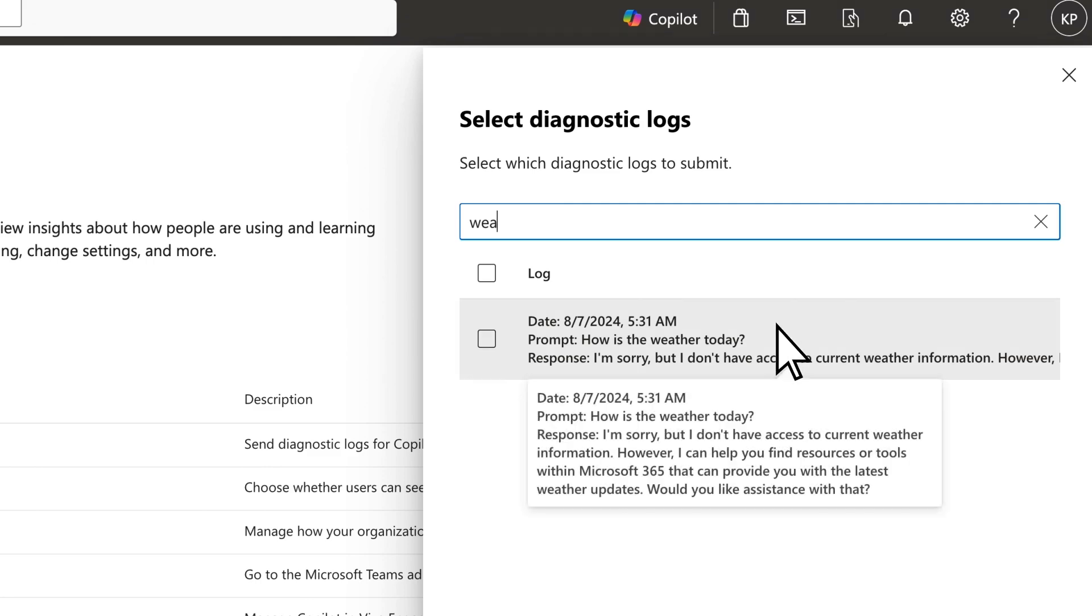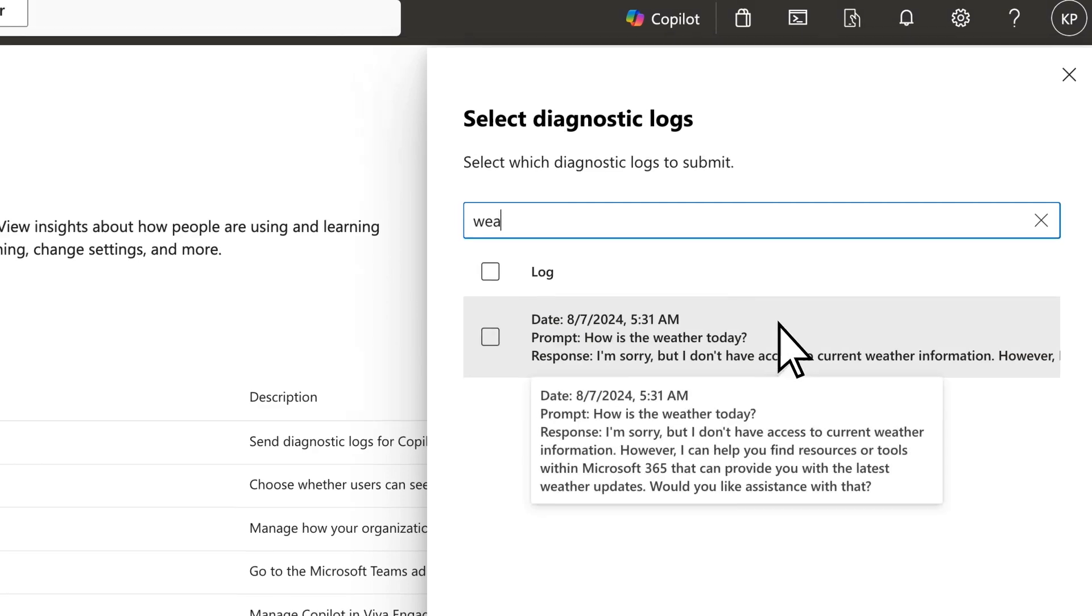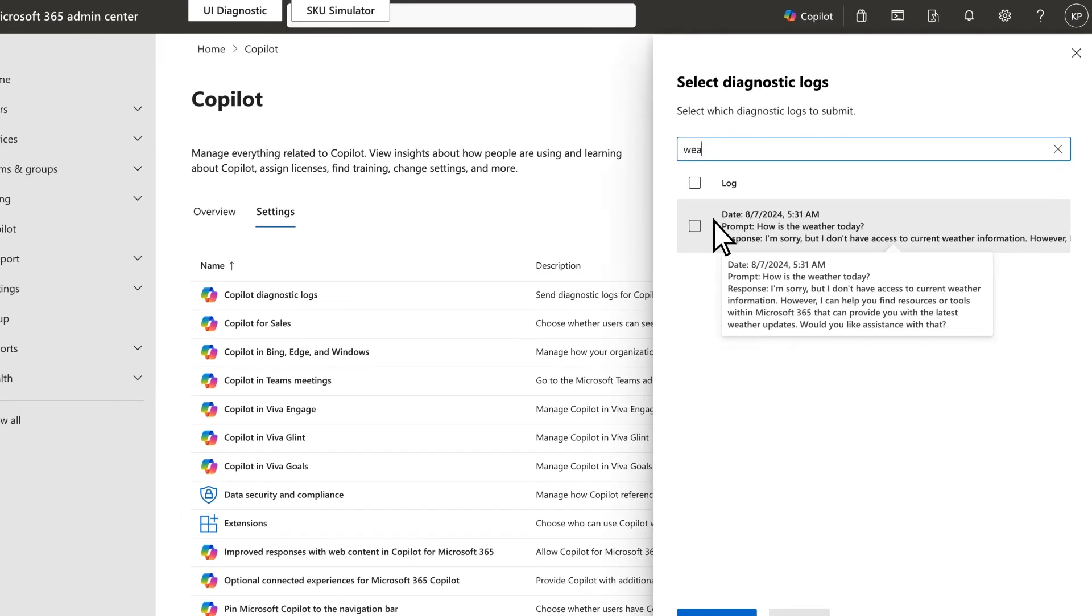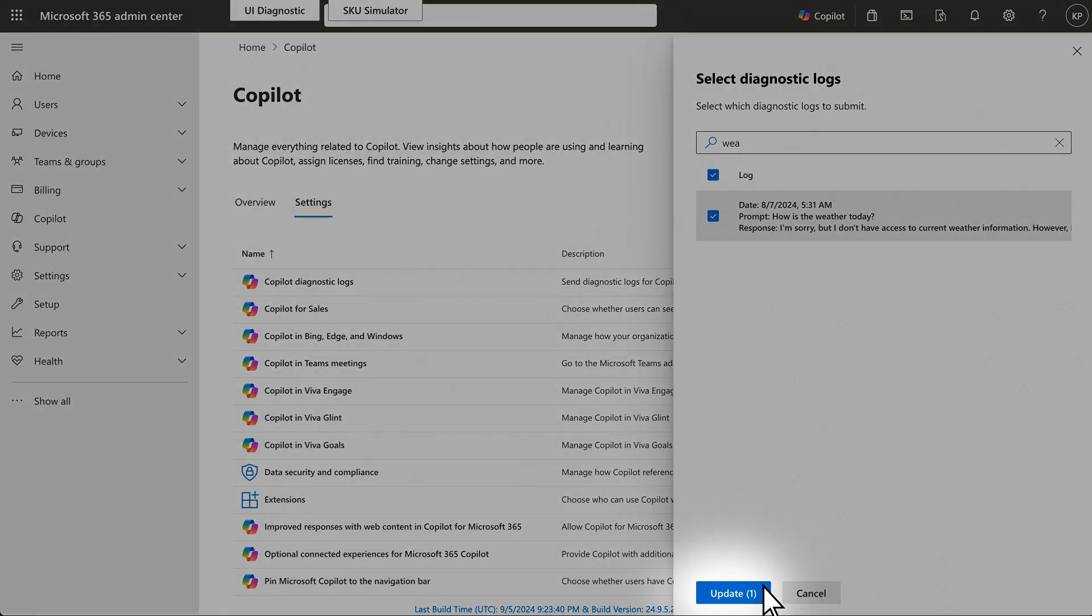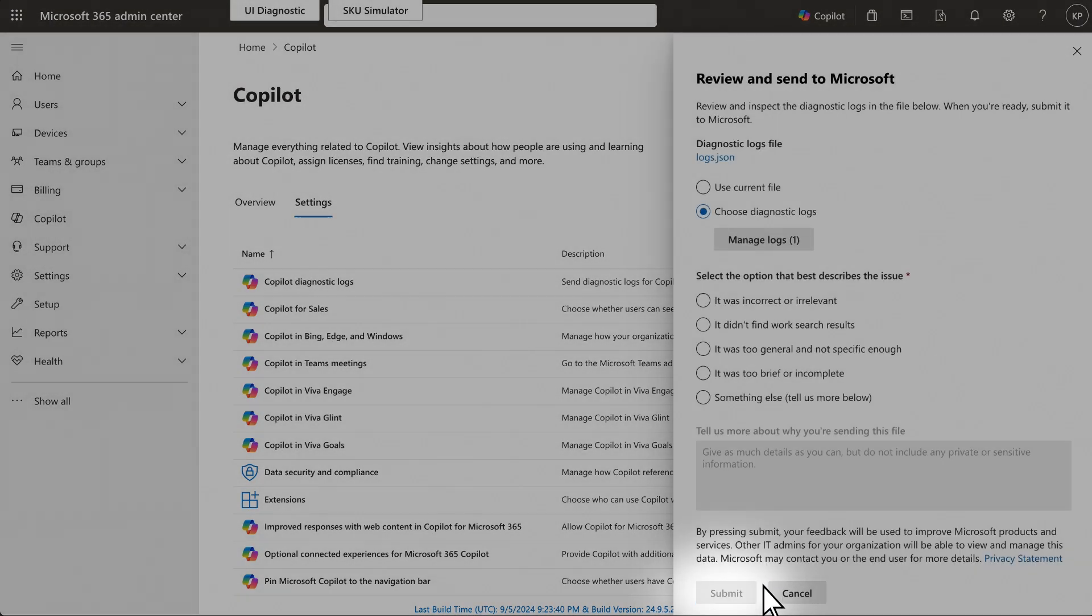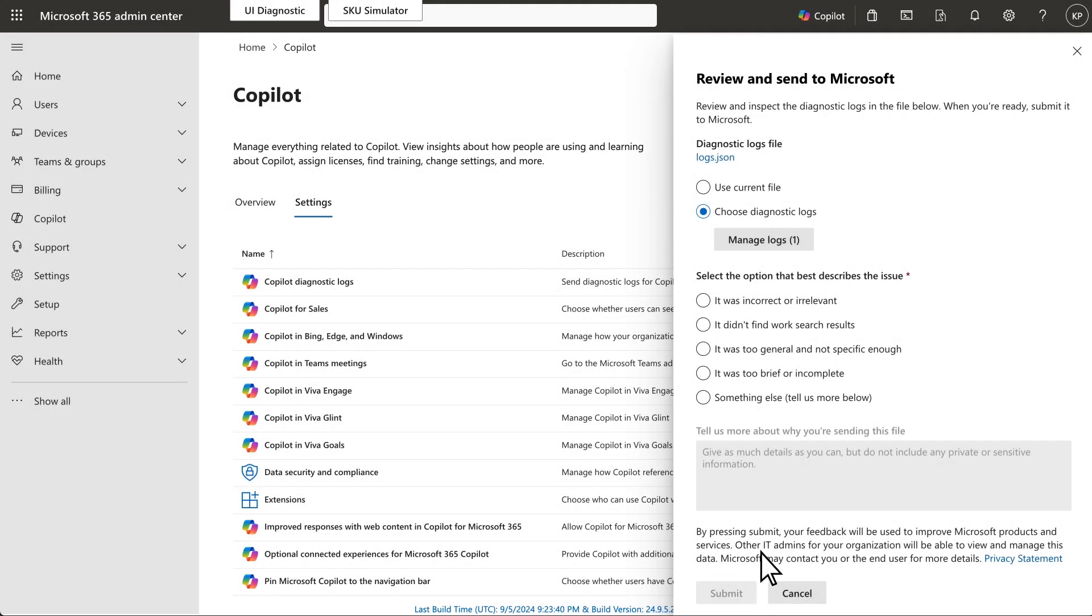Hover the mouse to see the full prompt and response. If you'd like to share this data with Microsoft, select the appropriate items and then Update. Choose the option that describes the issue and then Submit.